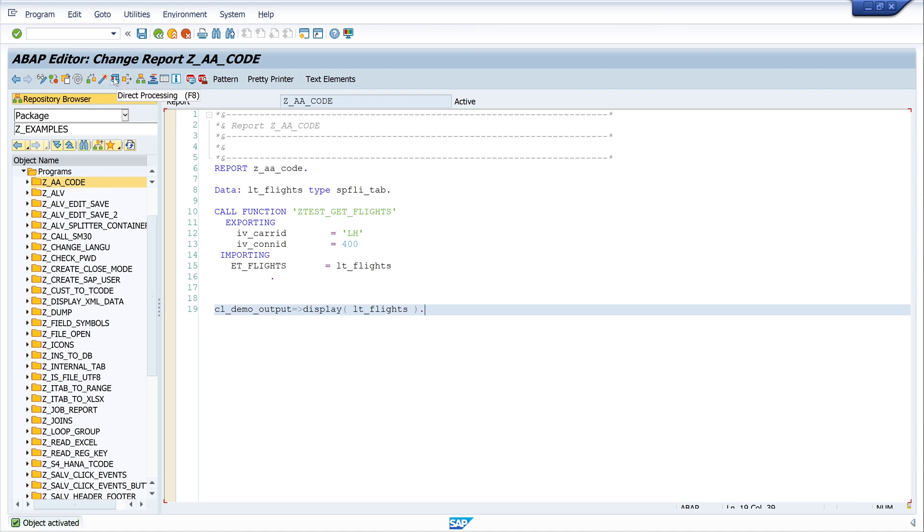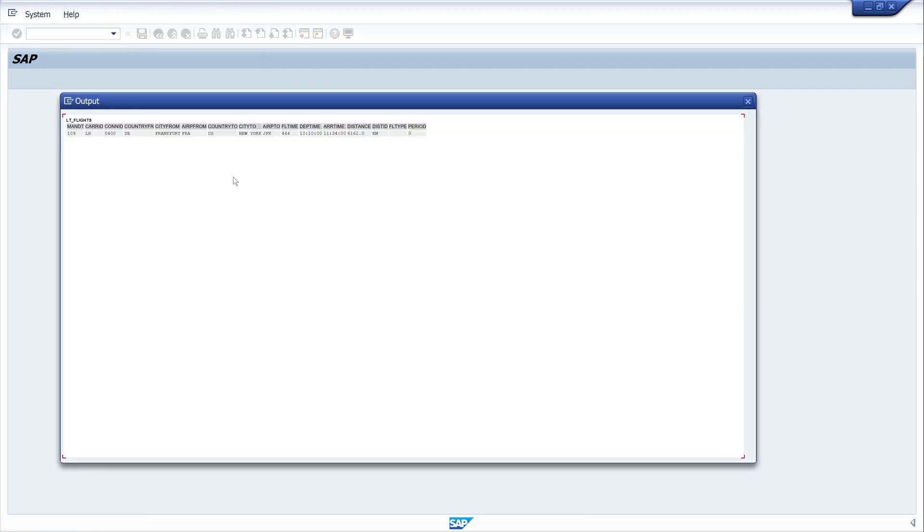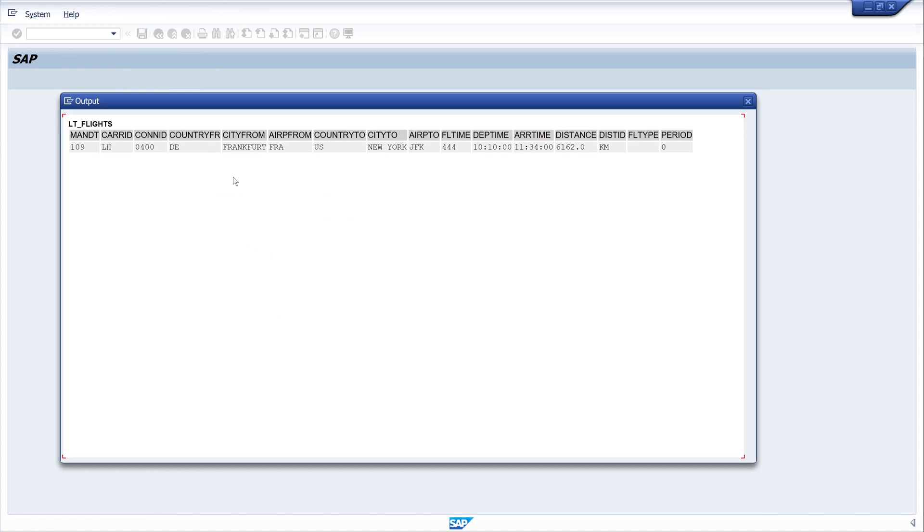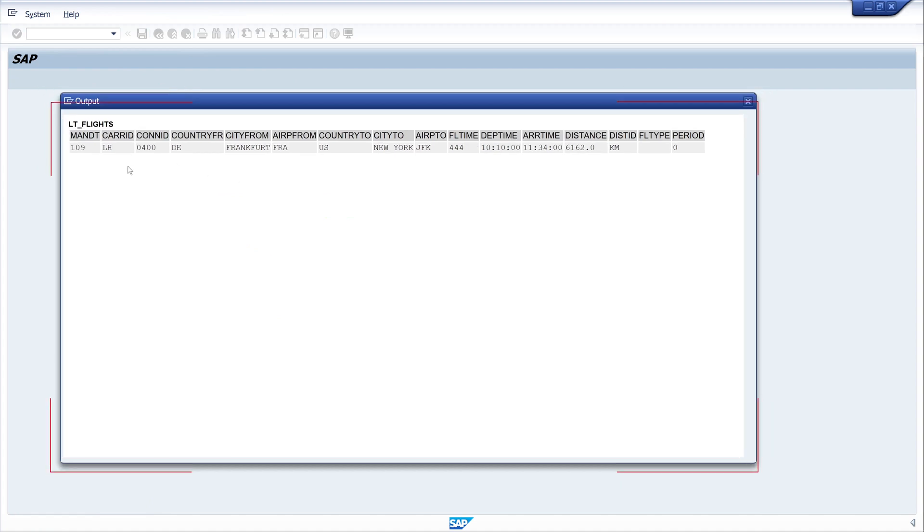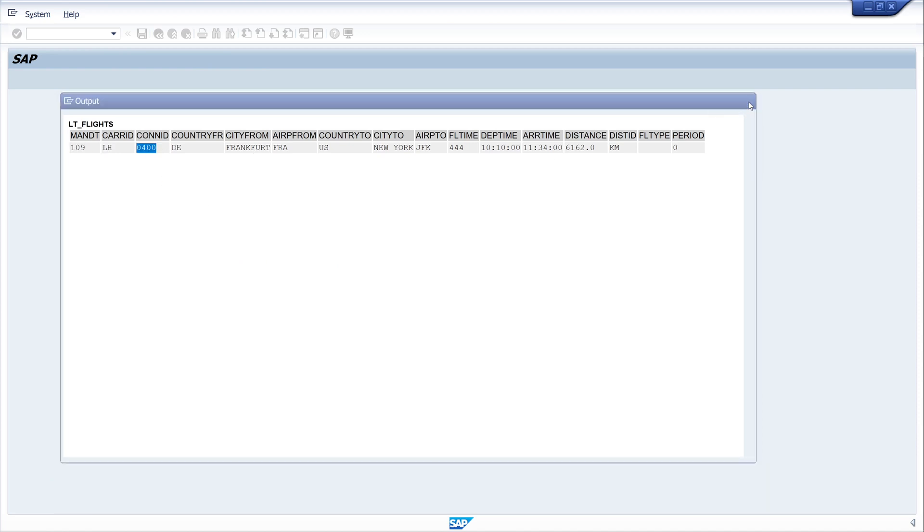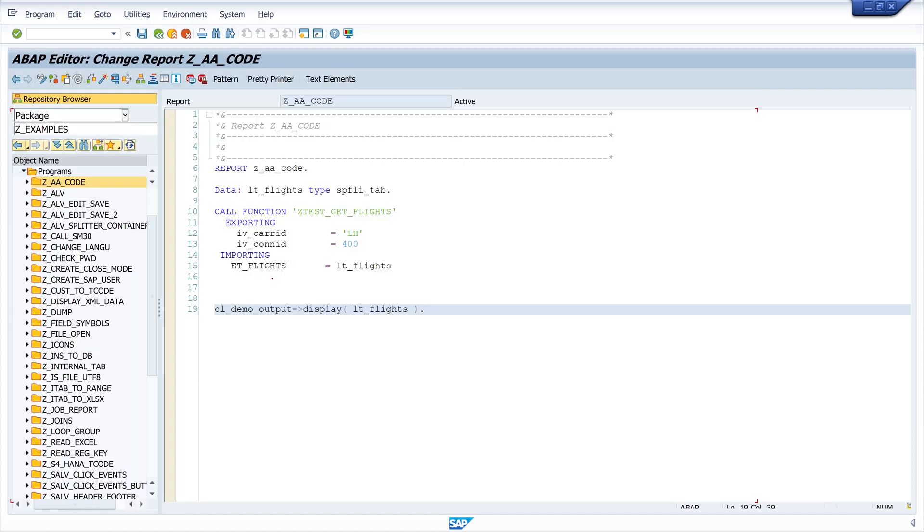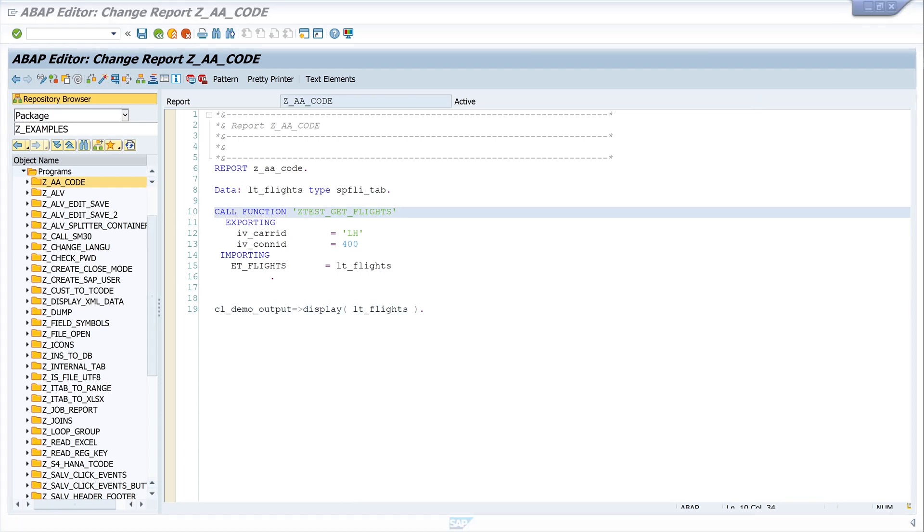And execute the program, and we see here the result of the table SFLIGHT. We see here the carrier LH and connection ID 400. Yes, that was it already.